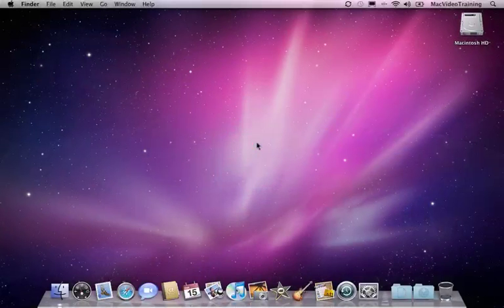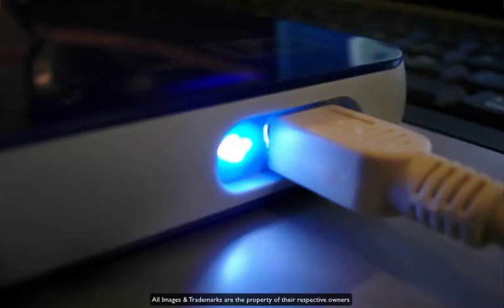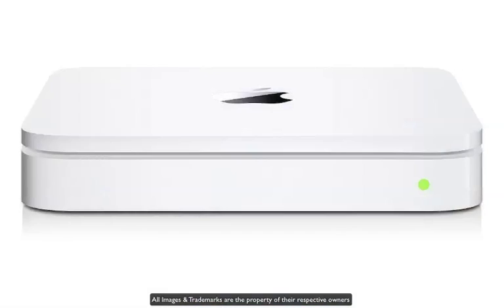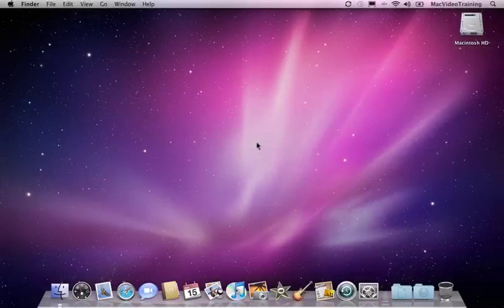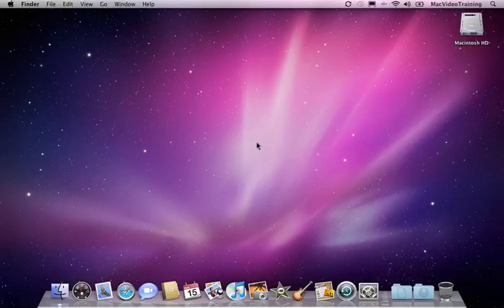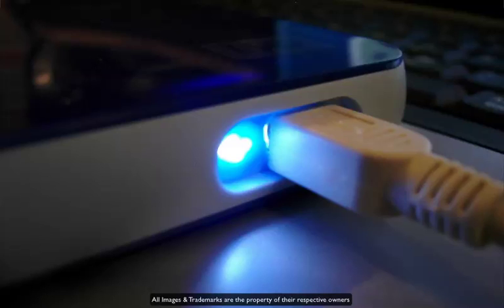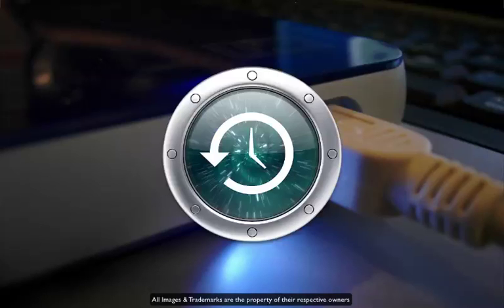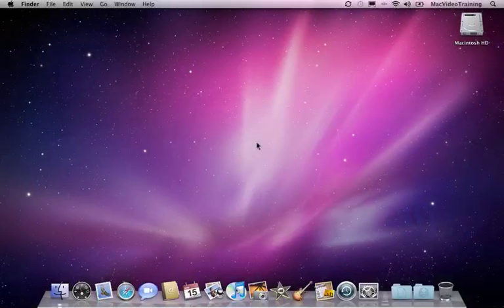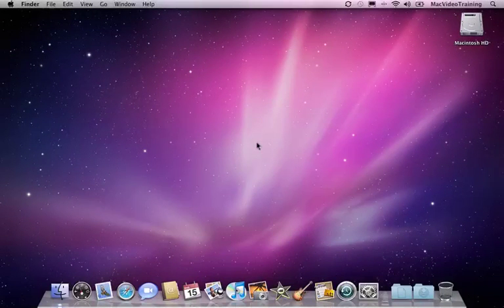Either way, whether you're using an external hard drive or an Apple Time Capsule, Time Machine acts virtually the same. In our example, we'll be using an external hard drive for our Time Machine backup. Let's start off by setting Time Machine up to start automatically backing up.